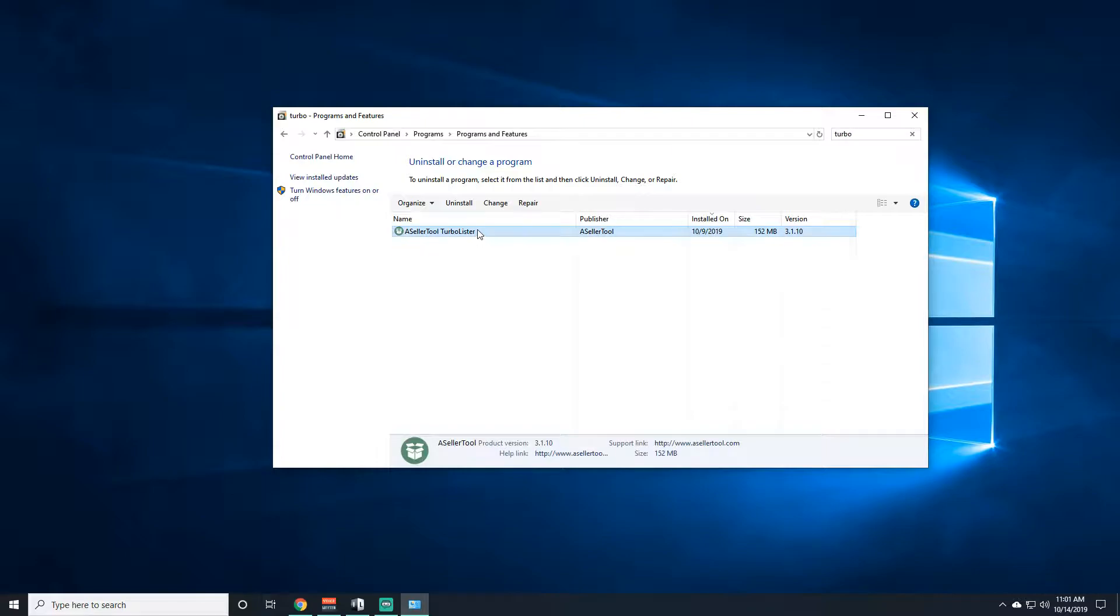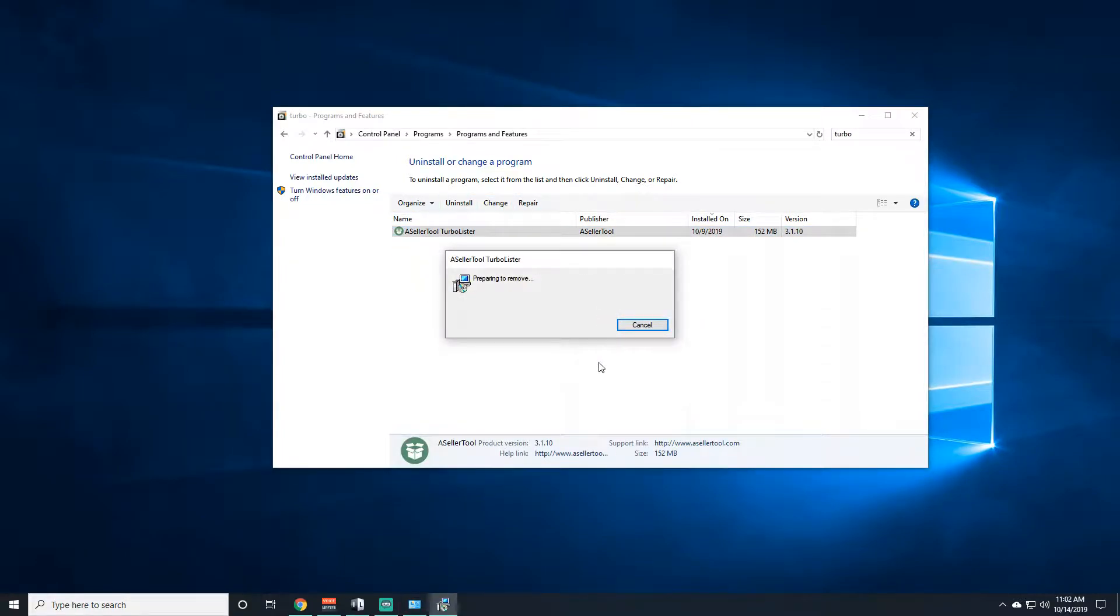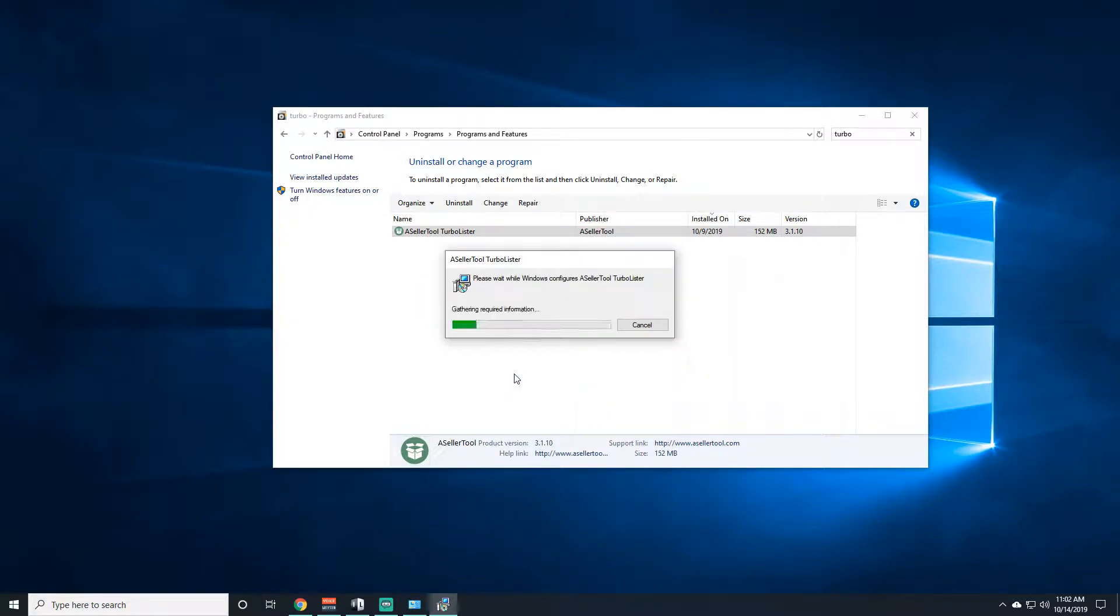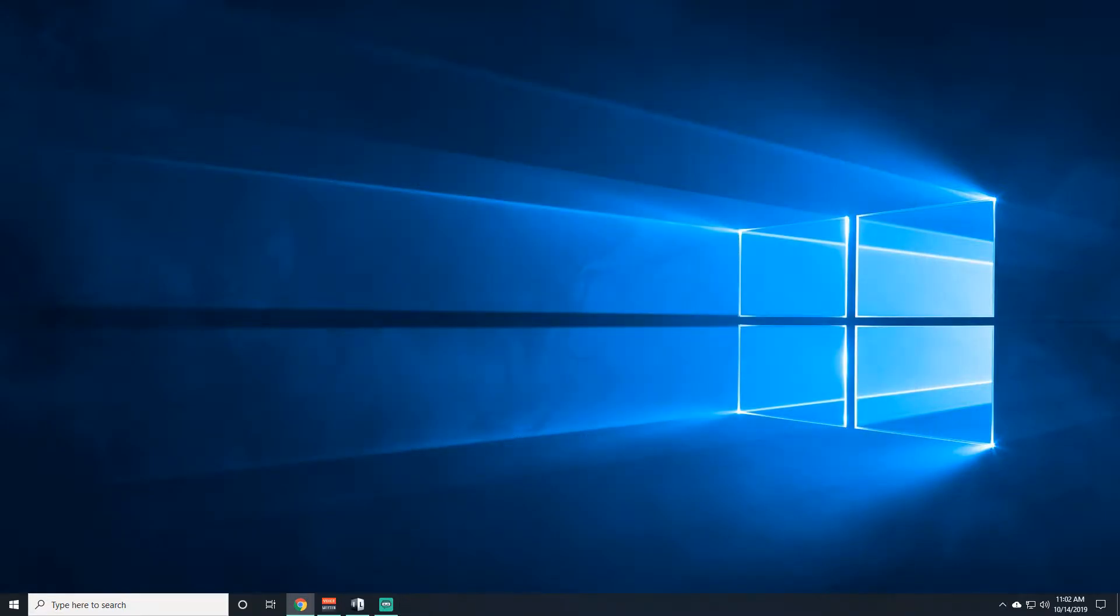So here's mine, uninstall, click yes, click yes. Now that that's done, we're going to move on to the next step.